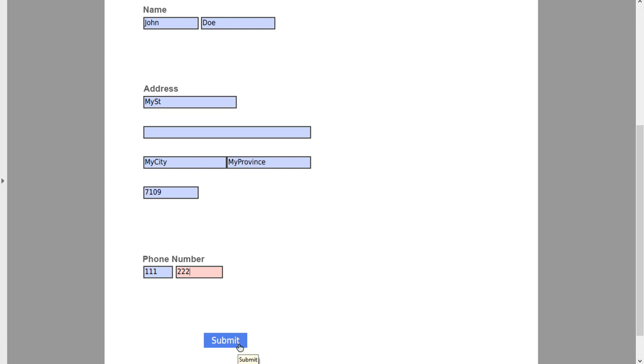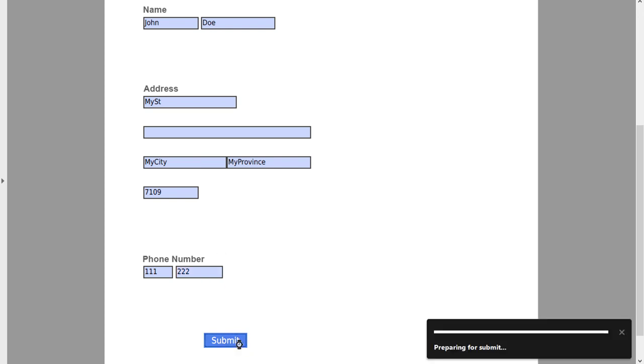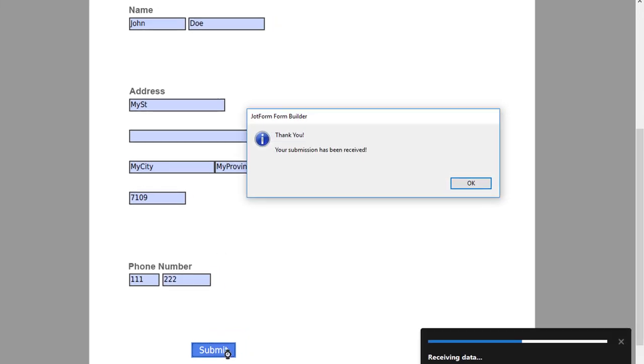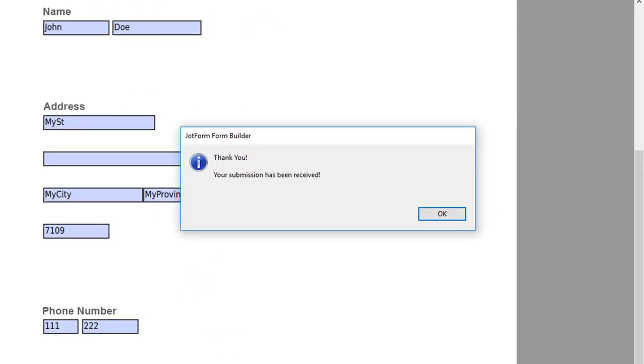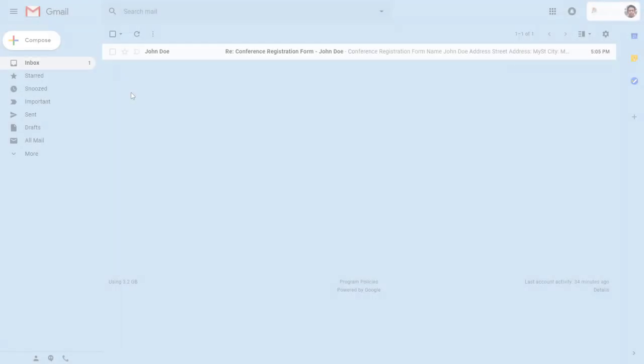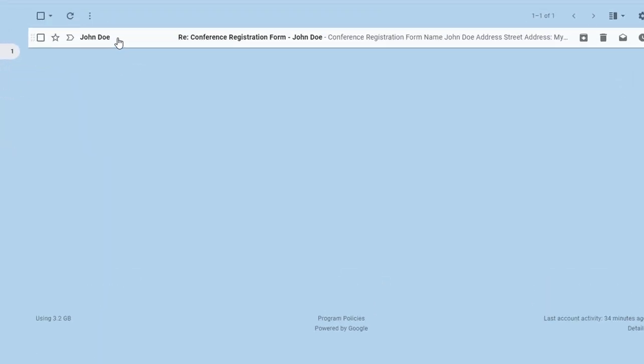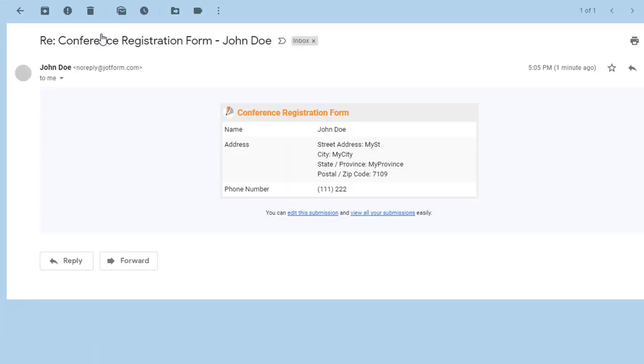When anyone submits your new form, you'll instantly get notifications to your email and to your JotForm account just like you would with an online form.